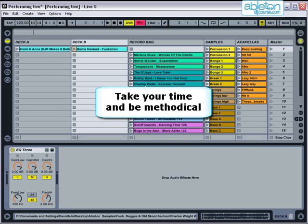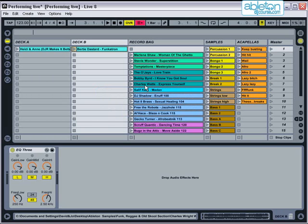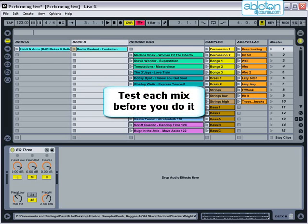As you approach each mix, take your time and be methodical. It's easy to make a simple mistake with Live and unexpectedly cut the music out, so think carefully before each action. While you get into the swing of it, try and make your first mix or two quite straightforward, then as you get going you can get more adventurous. Always test each tune in headphones before you do the mix out loud. Warp markers do sometimes get moved out of time, so check that they all sound in time before you start to mix.